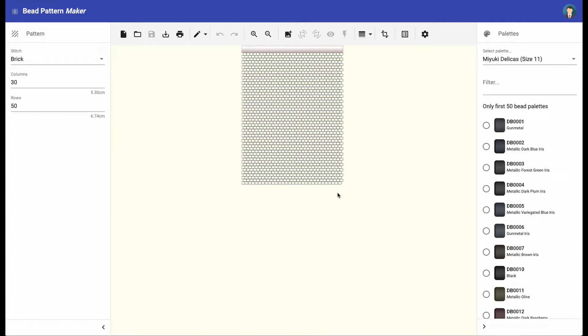Welcome to the Bead Pattern Maker tutorial. In this tutorial I will show you how to use the Bead Pattern Maker to create a pattern from an image and then export as a PDF file.